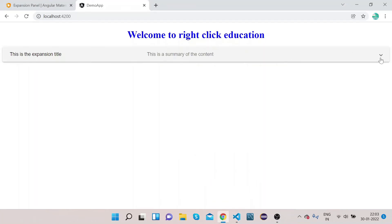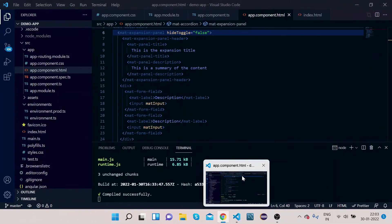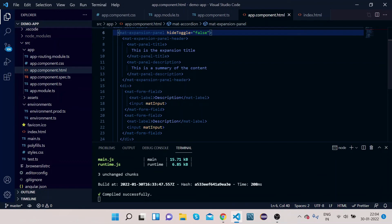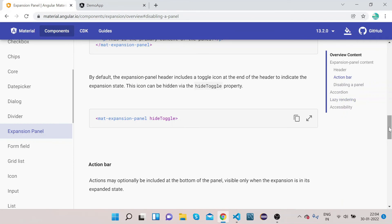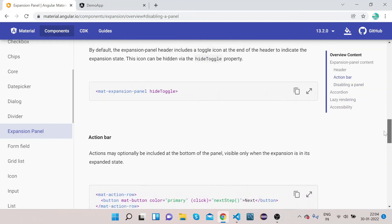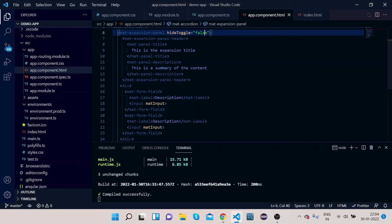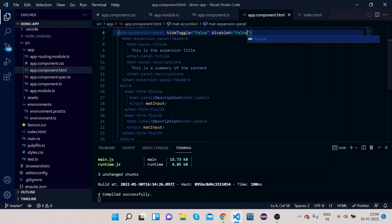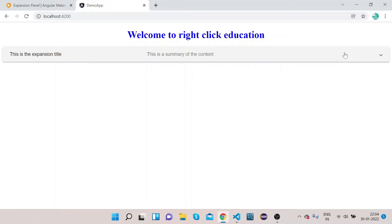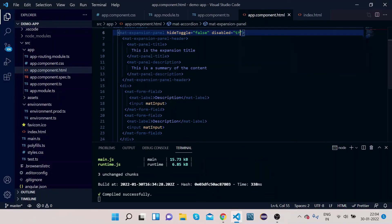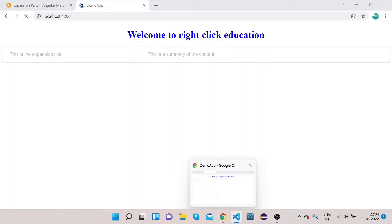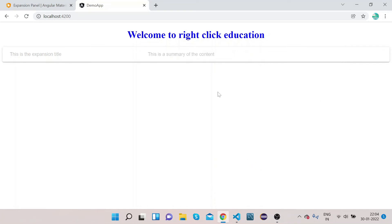If we set hideToggle to false, you can see the icon is back. This is one use case for the hideToggle property. Now let's look at the 'disabled' property. Let's add 'disabled' equals false — you can still expand it. Now let's set disabled equals to true — now you cannot expand it.